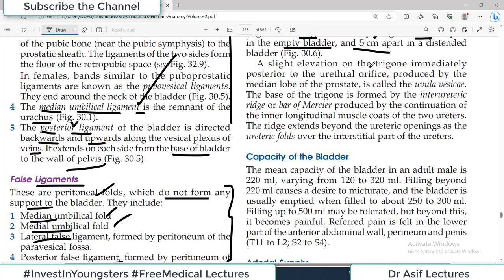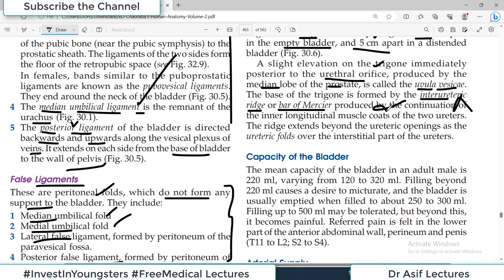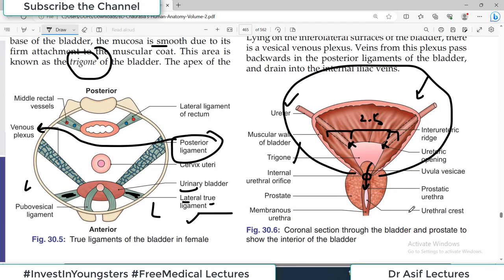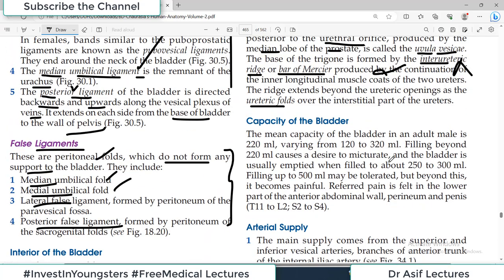A slight elevation on the trigone immediately posterior to the internal urethral orifice, produced by the median lobe of the prostate, is called the uvula vesicae. The base of the trigone is formed by the interureteric ridge — the bar of Mercier — produced by the continuation of the inner longitudinal muscle. Just remember the ureteric openings, their distance, the urethral opening, and that this area is the trigone.